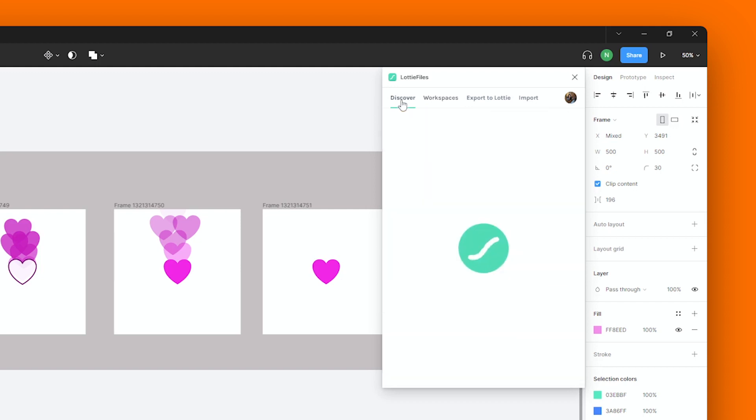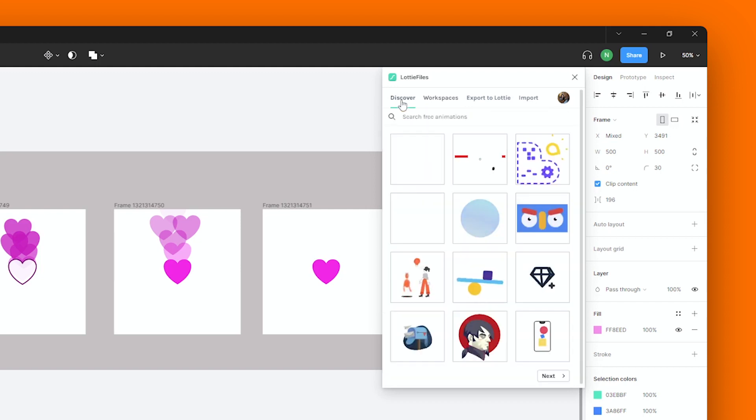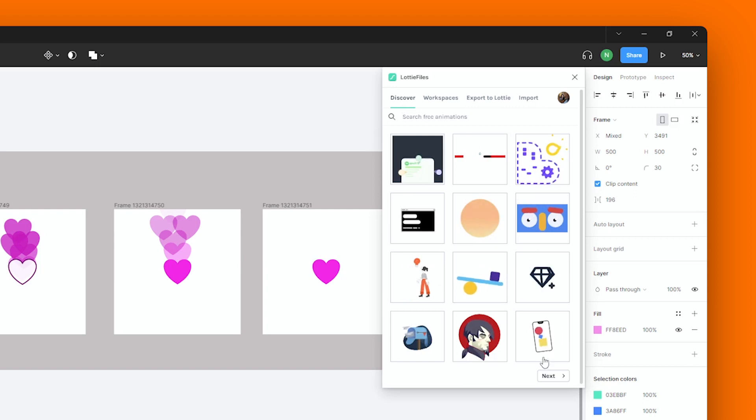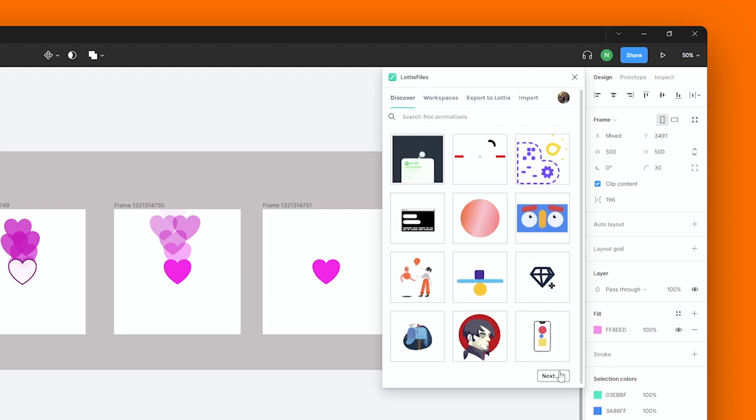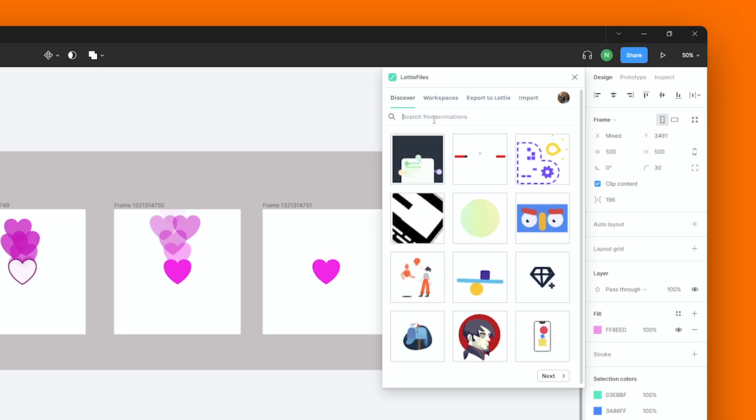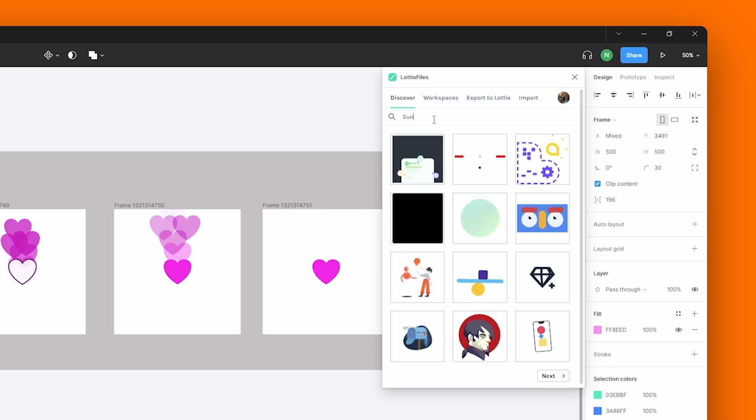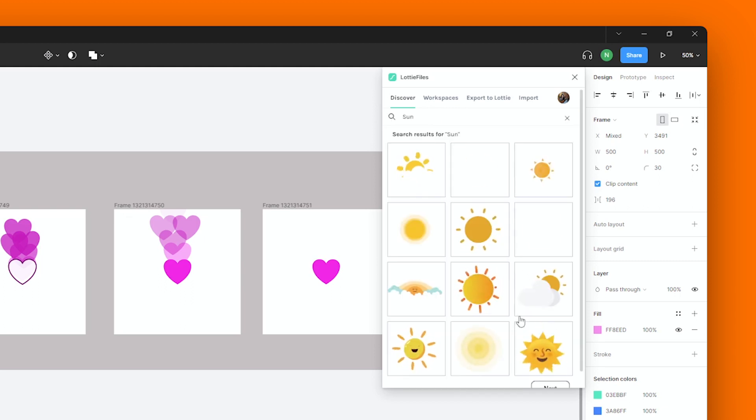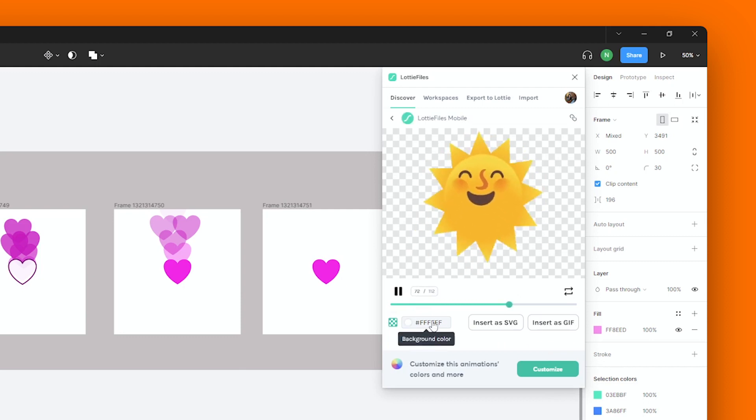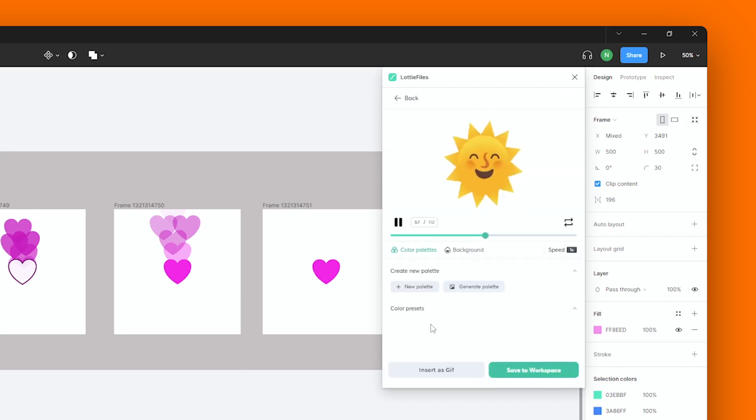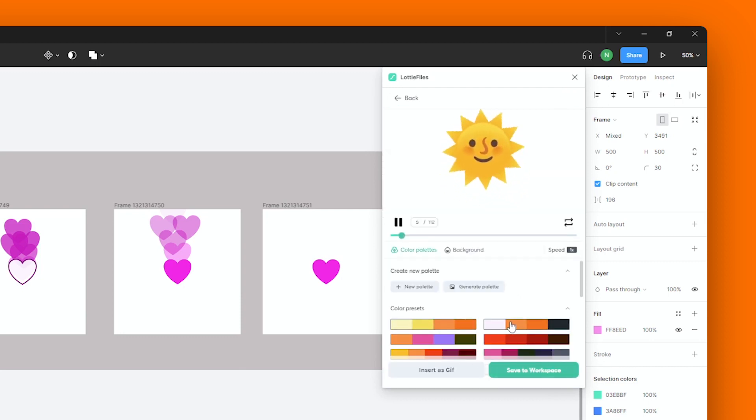In the Discover section over here, you could view all the animations that are already available in our library for you to use. You could even type in here to search for a specific animation that you're looking for. And right over here, you have all the options of customization as I showed you before.